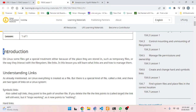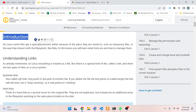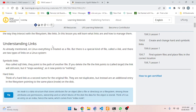Introduction: on Linux, some files get special treatment either because of the place they are stored, such as temporary files, or the way they interact with the system, like links. In this lesson you will learn what links are and how to manage them. As already mentioned, on Linux everything is treated as a file, but there is a special kind of file called a link.